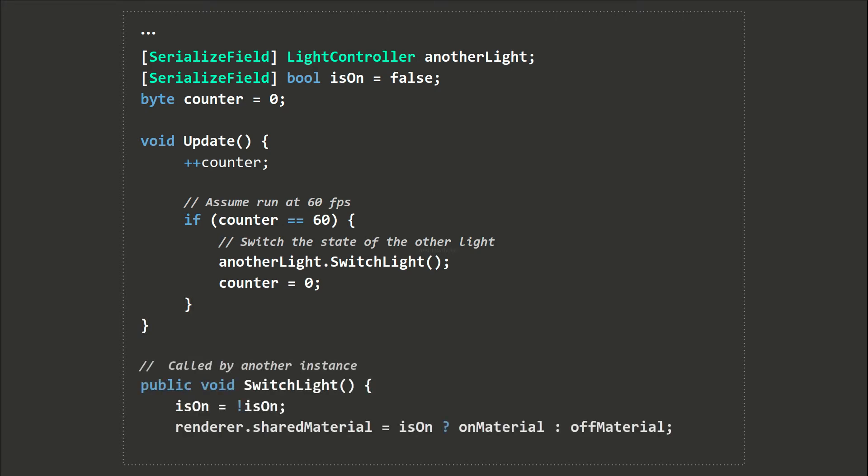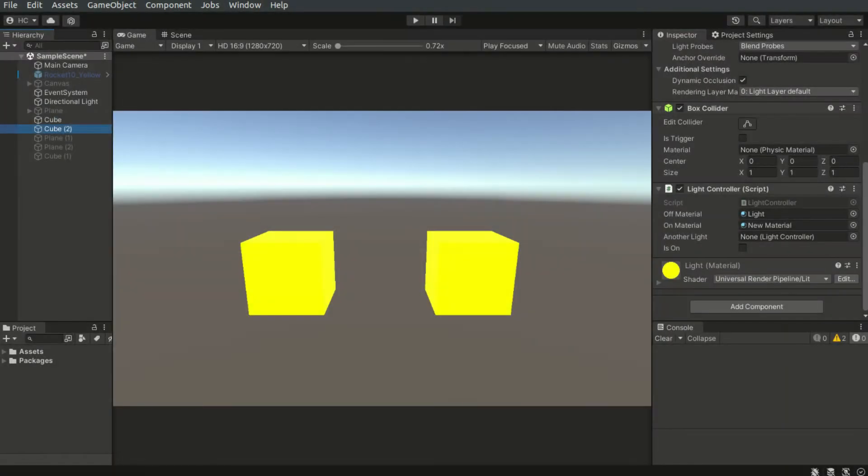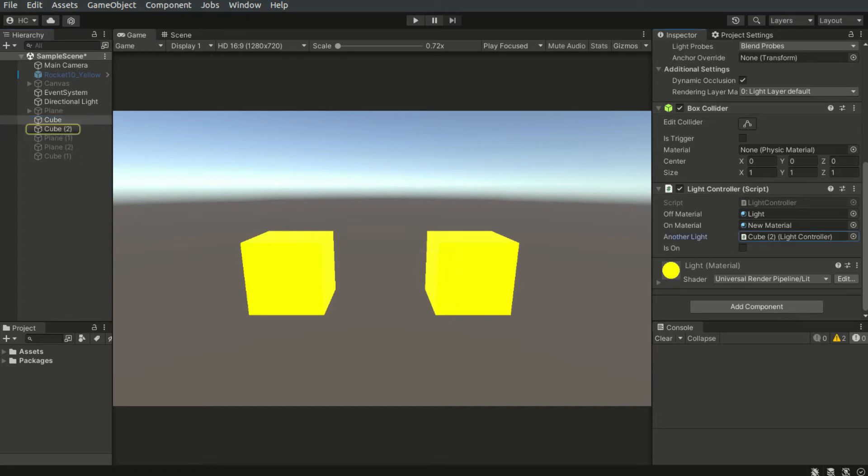We can simply define a variable of the type LightController. Notice we can use classes the same way as the fundamental data types. This way we can directly drag the other LightController instance into this field for referencing.